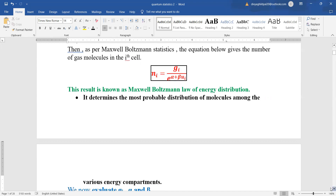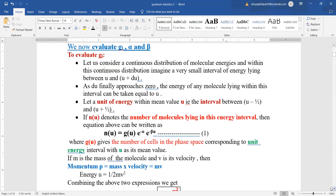What we are going to do is first evaluate Gu. Let us assume a unit of energy with mean value U in the interval between U − ½ and U + ½. Let NU be the number of molecules lying in this energy level. Then the Maxwell-Boltzmann distribution function becomes NU = GU · e^(−alpha) · e^(−beta*U), where GU is the number of cells in the phase space corresponding to unit energy U as its mean value.